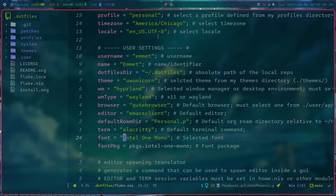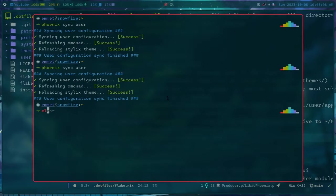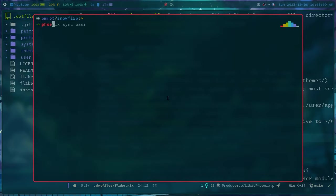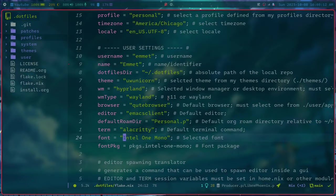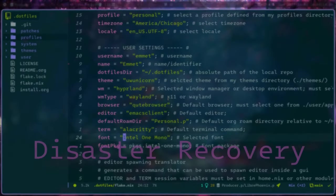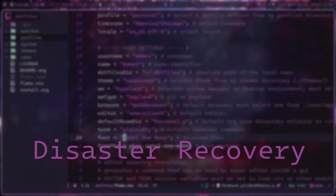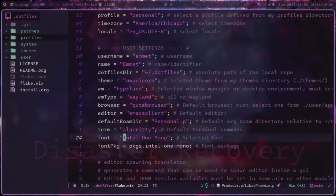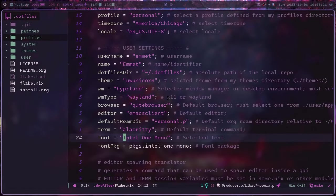So last bit that NixOS is really good at is the ability to recover from a disaster scenario. So because your entire system state is stored in the configuration file, essentially, this is very good for any sort of disaster with your system.